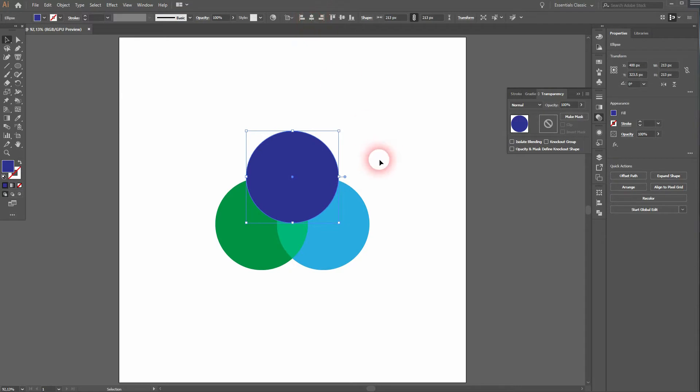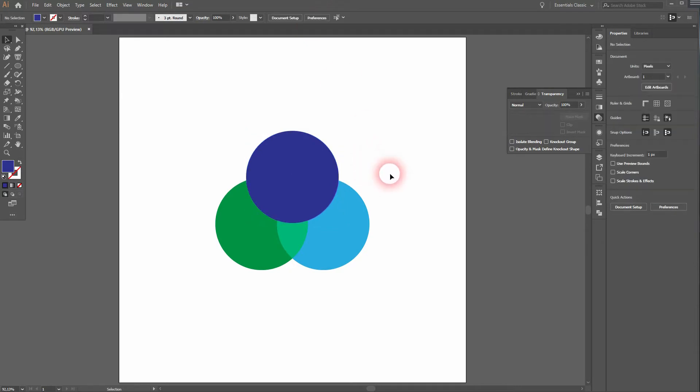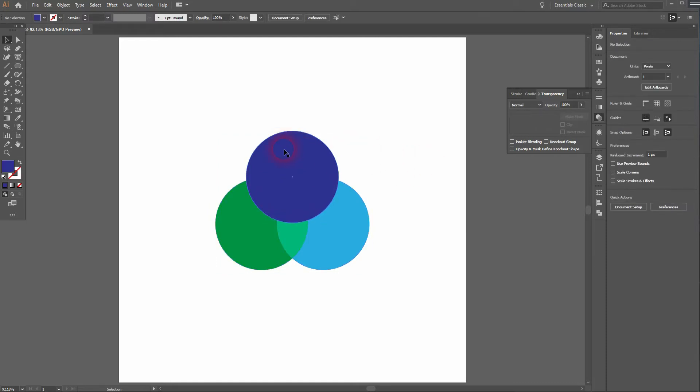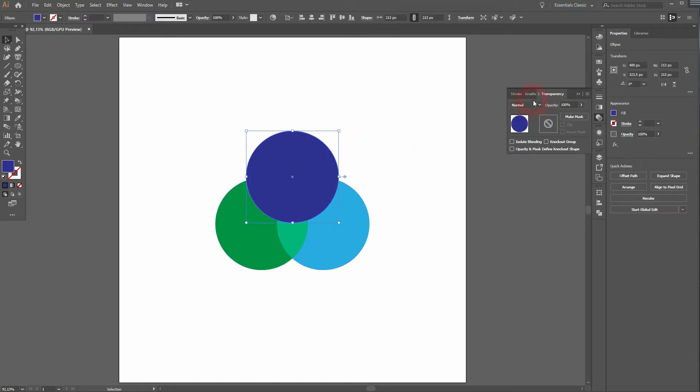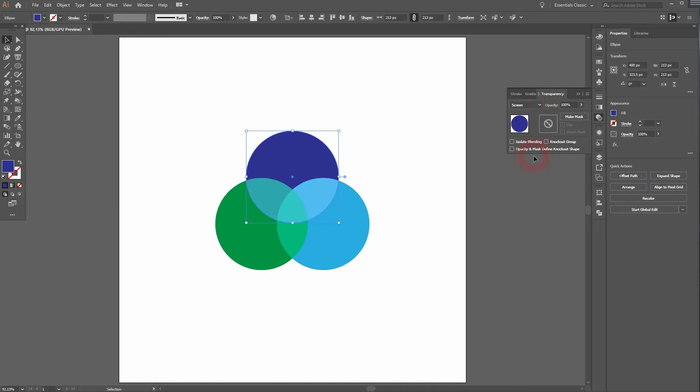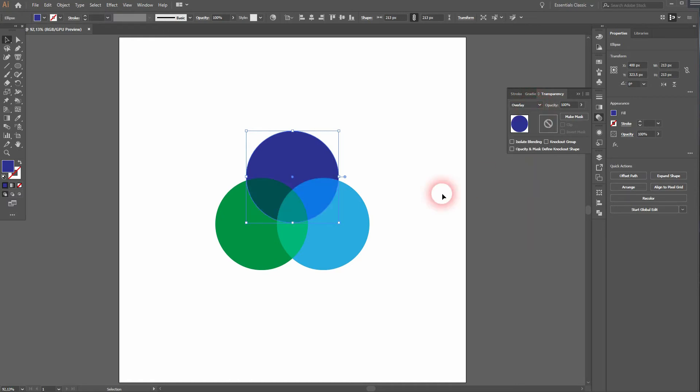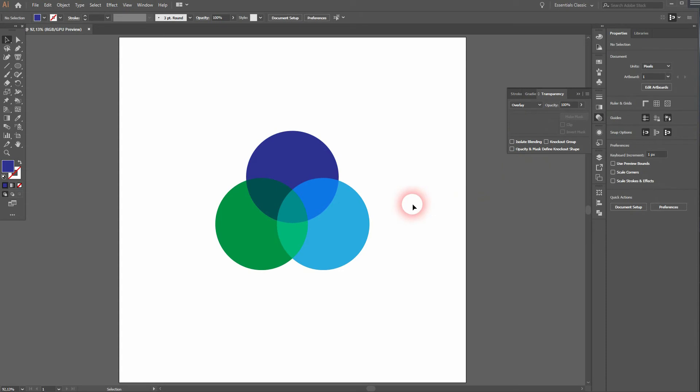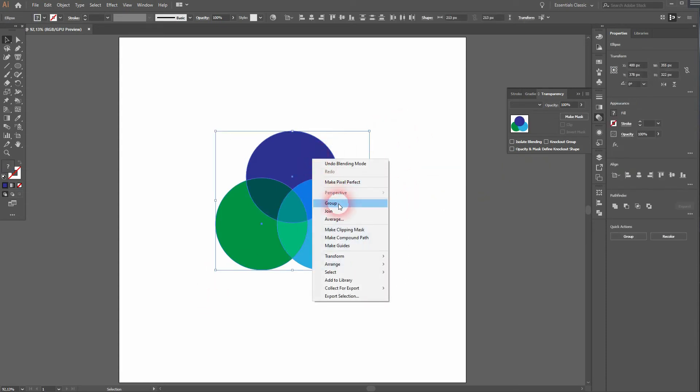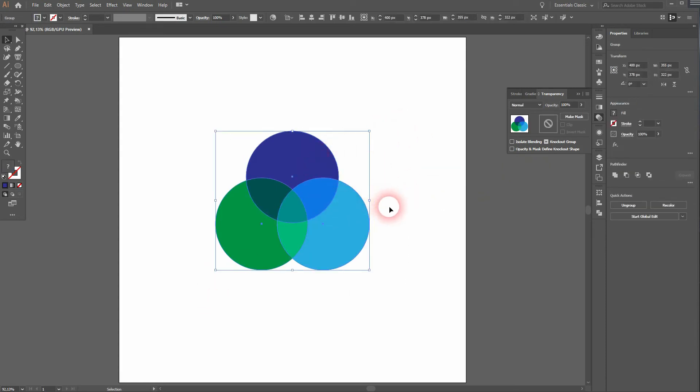And again, I want to use the transparency to create different overlay effects, just like this. And there's a good one. I'll keep it to overlay, and this is how you can create such an overlay circle design in Adobe Illustrator. Thank you for watching and I'll see you next.